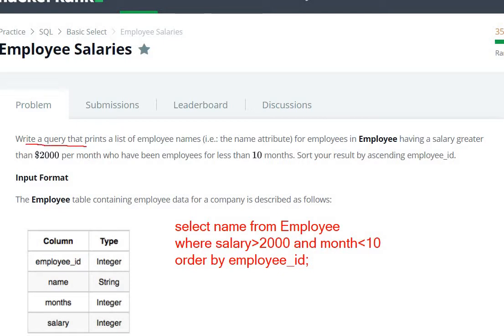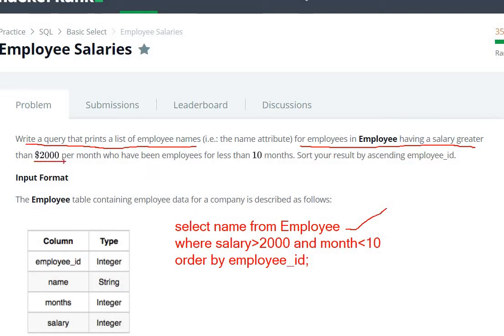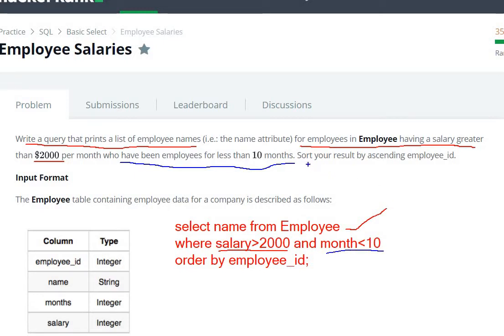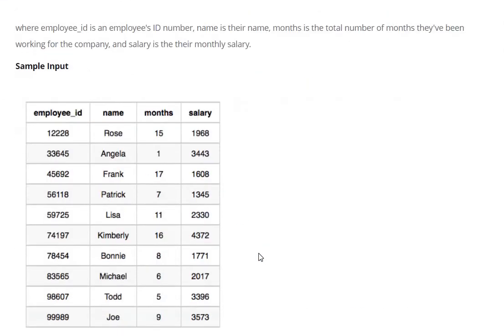So first of all, write a query that prints the list of employee names. Then for the WHERE clause: salary is greater than 2000 dollars, and who have been employed for less than 10 months, so month is smaller than 10. Then sort your result according to ascending employee ID, so ORDER BY employee_id.